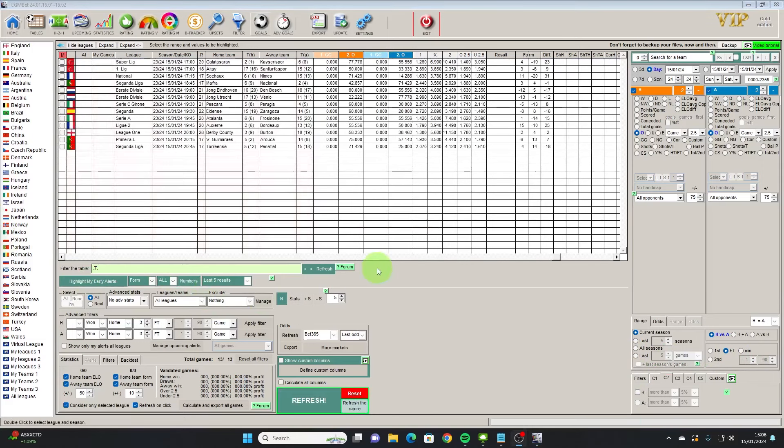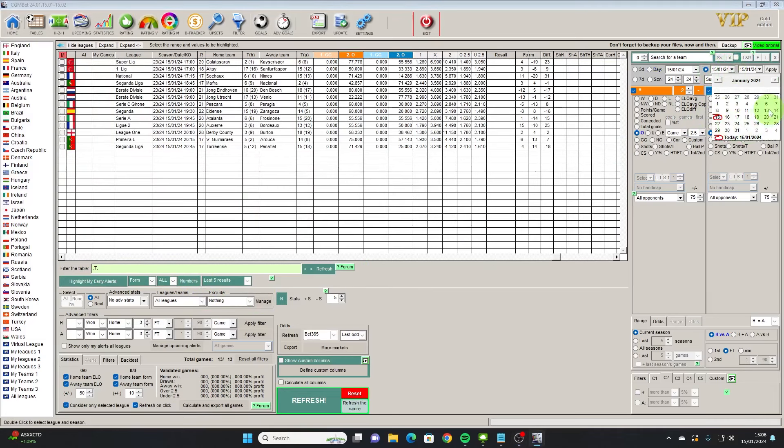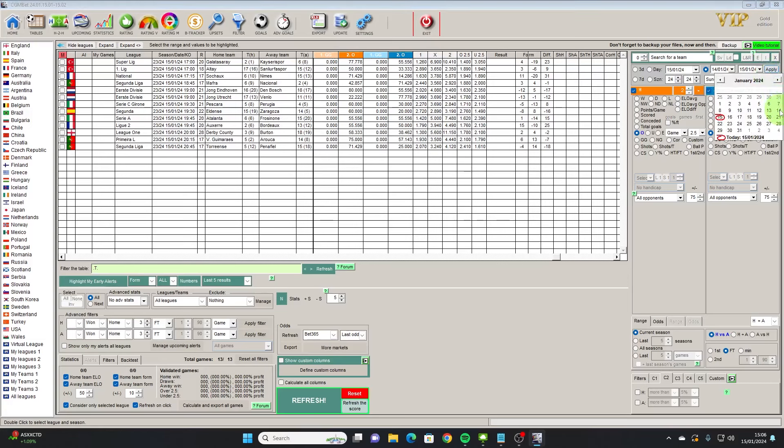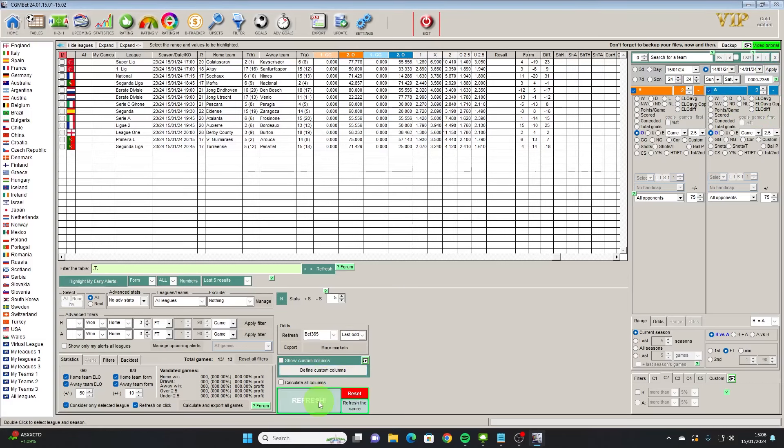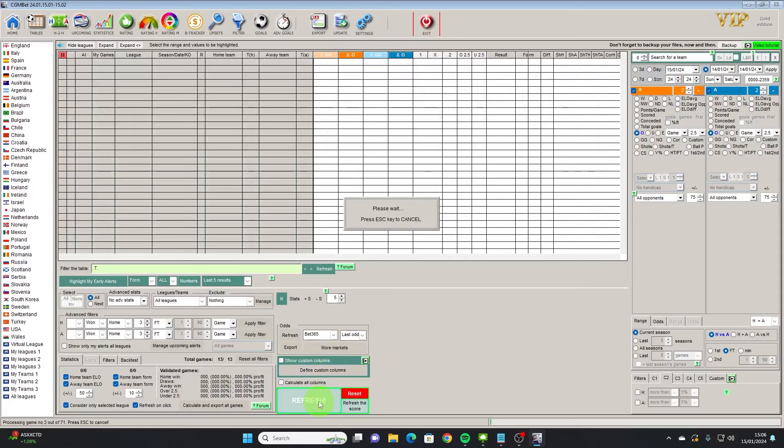So I'm actually going to use yesterday's games just to give us a bit more data to look at, so if we go back to the 14th and hit refresh.